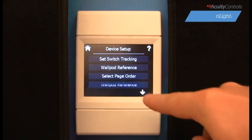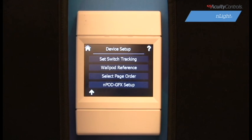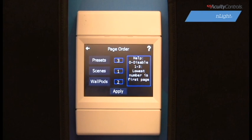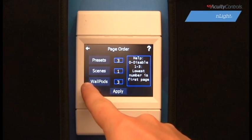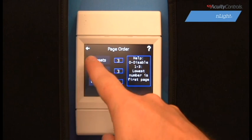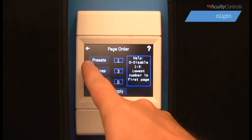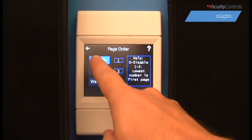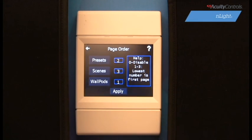The fifth option in setup mode is Select Page Order. Here you can customize the order of information displayed on the WallPod home screen. Pressing either Presets, Scenes, or WallPods will cycle the number to its right. These numbers represent the screen on which the info will be displayed. One is the default home screen and zero will disable the button from displaying.